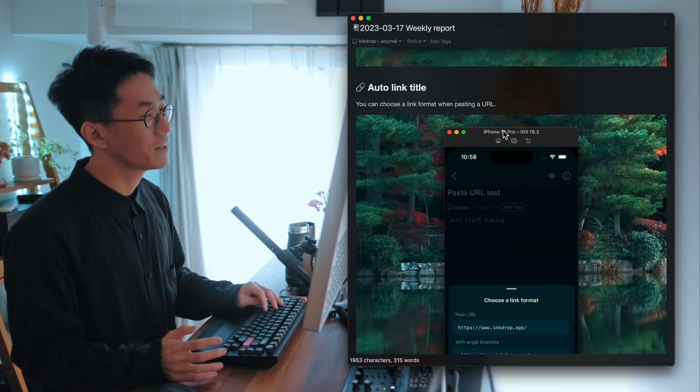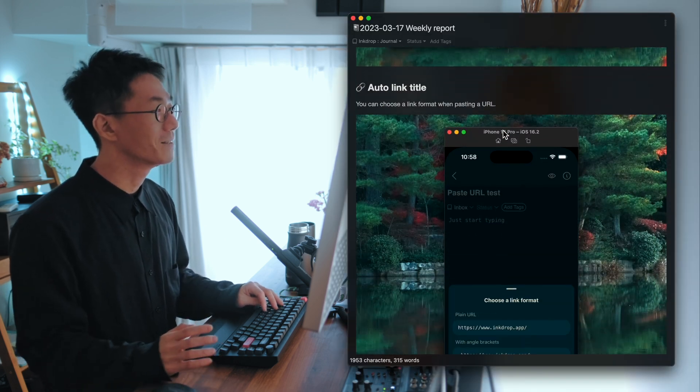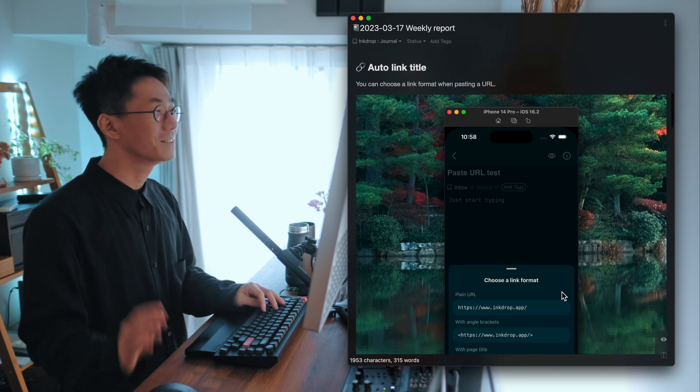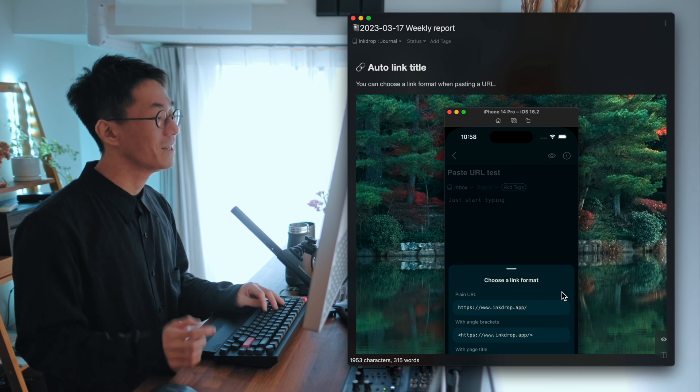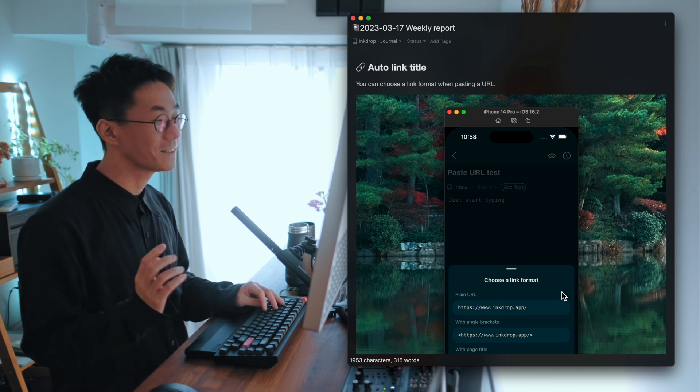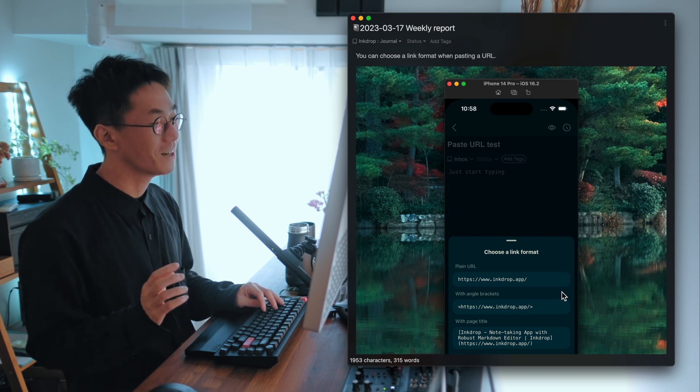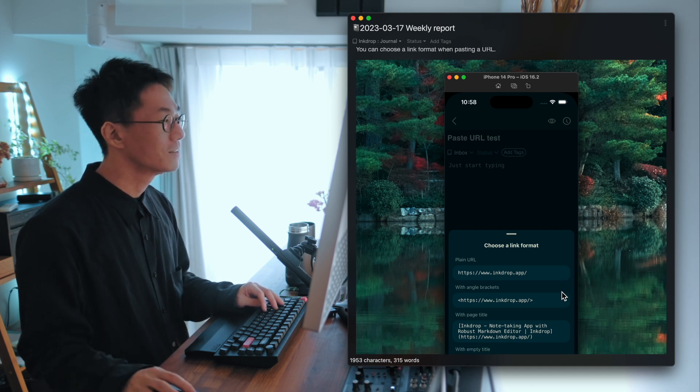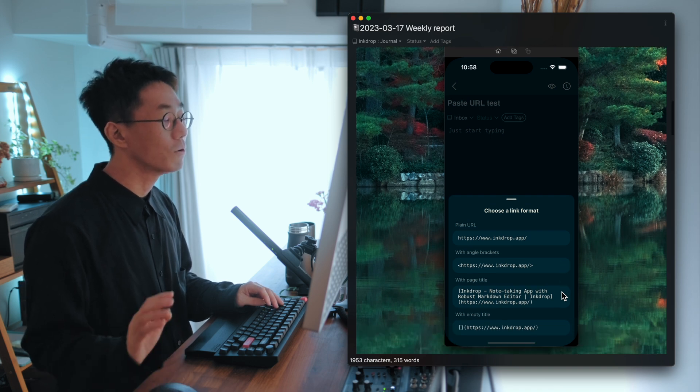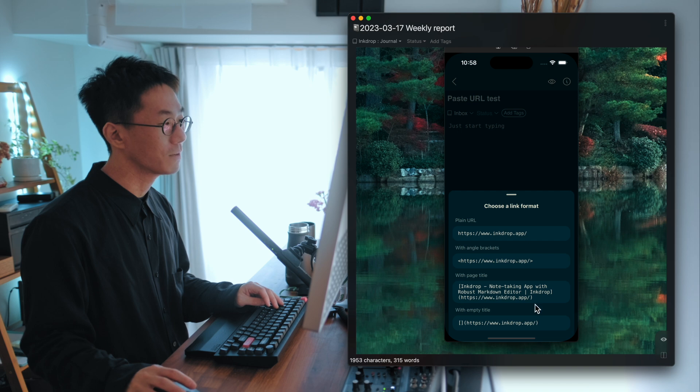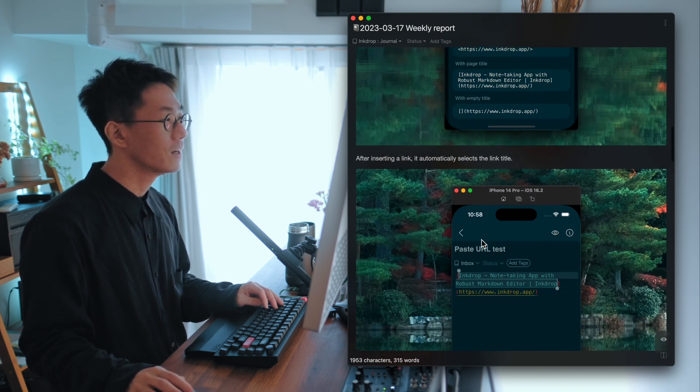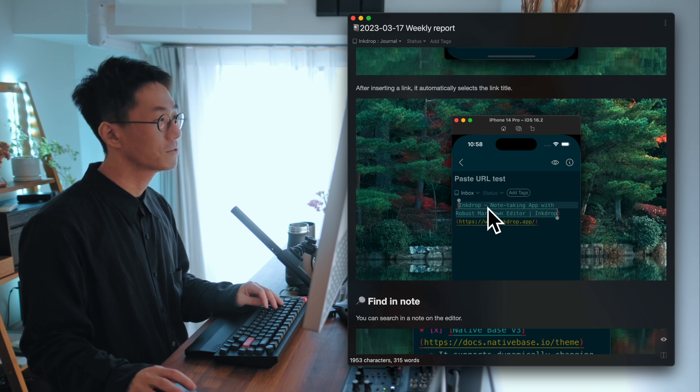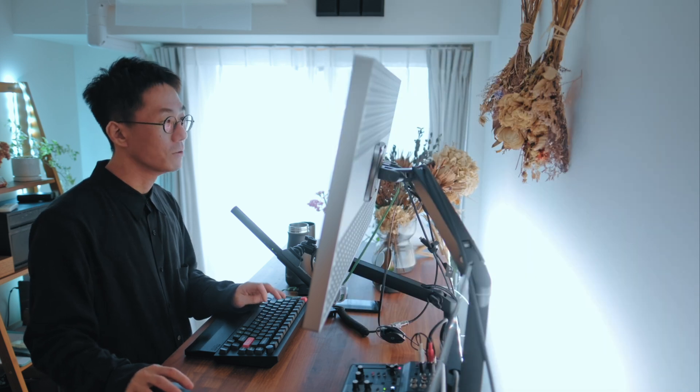The next one is a feature that I wanted so bad. That is auto link title. As the name says, it is for automatically fetching a link title. So when you paste the URL, it automatically fetches the page title like so. And when you tap this button, it inserts a link with the title and selects the link title. So let me show you a demo.